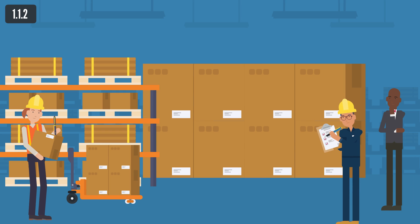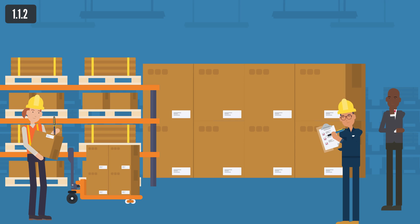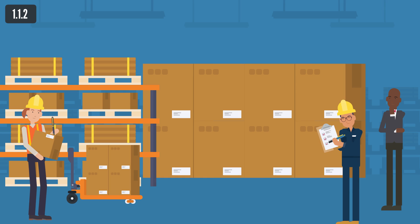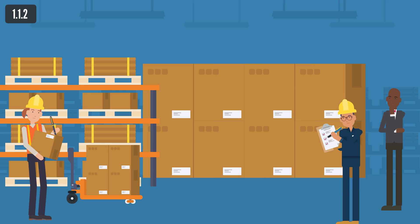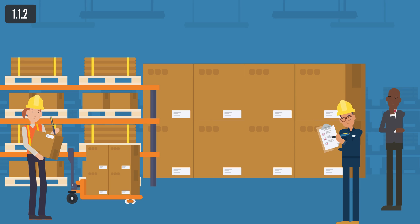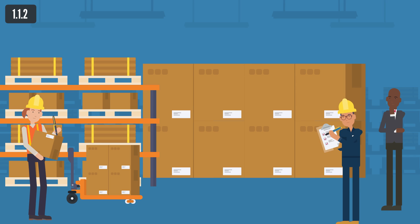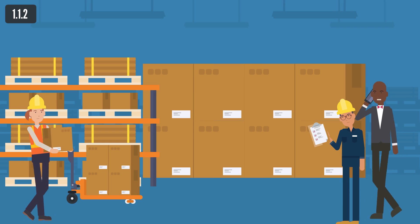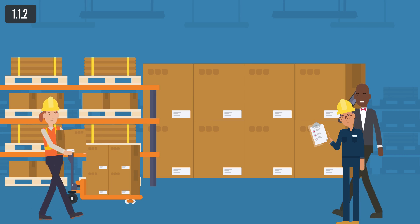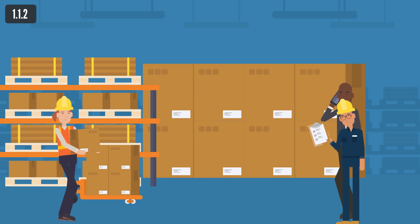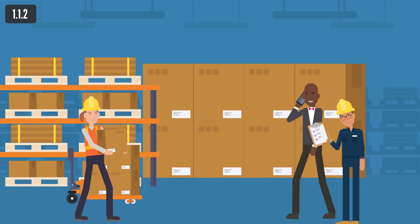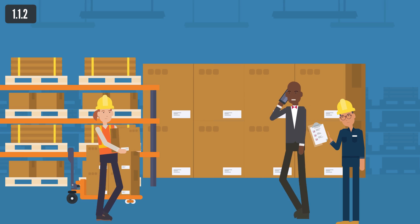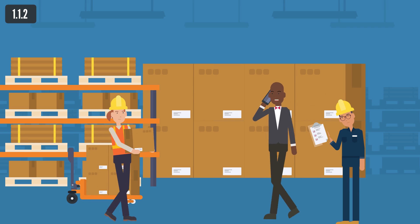Every company not having a share capital shall, once at least in every calendar year, make a return stating: (a) the address of the registered office of the company, (b) in a case in which the register of members is, under the provisions of this law, kept elsewhere than at that office, the address of the place where it is kept, (c) in a case in which any register of holders of debentures of the company is, under the provisions of this law, kept elsewhere than at the registered office of the company, the address of the place where it is kept.